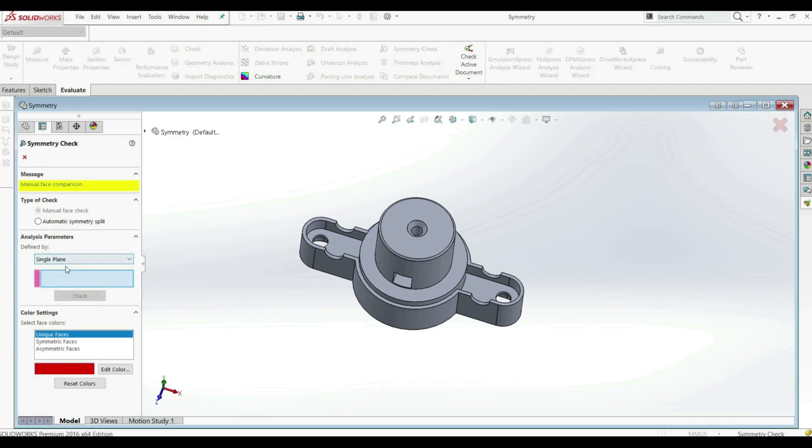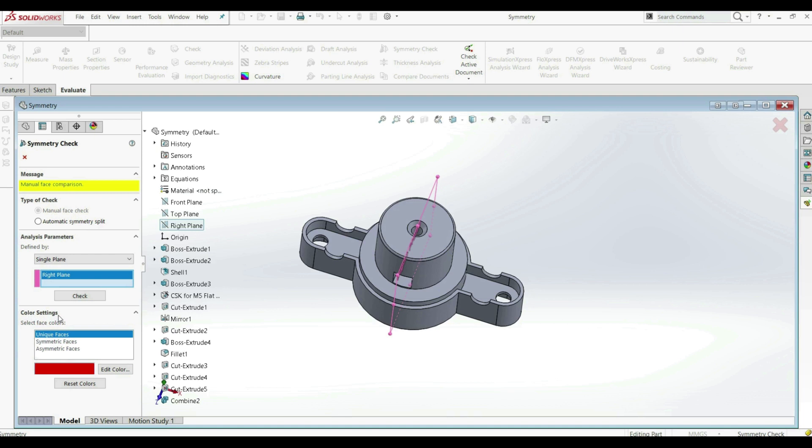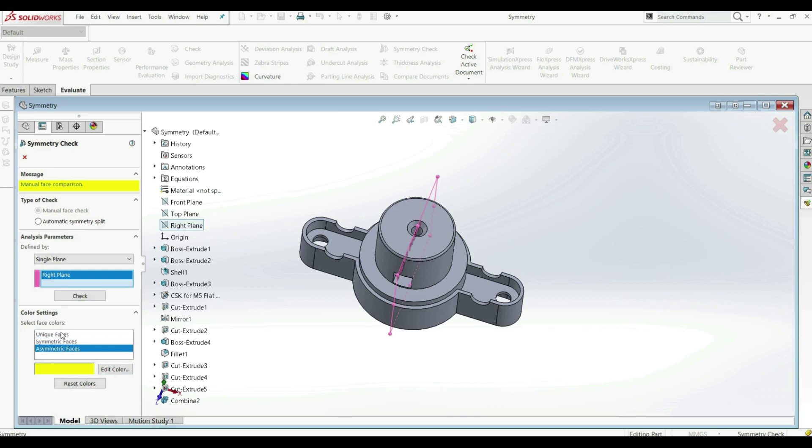Here we have to choose our plane. Let's open the tree and let's go with the Right Plane. Down here we have the color settings - our unique faces will be designated with red color, our symmetric faces with green, and asymmetric faces with yellow. So let's click Check.